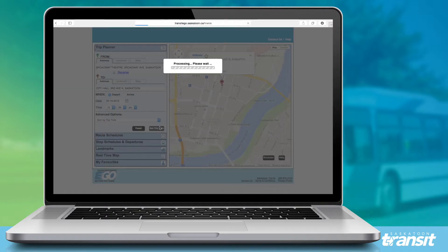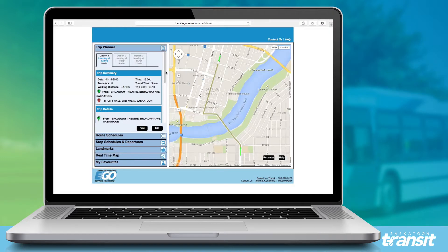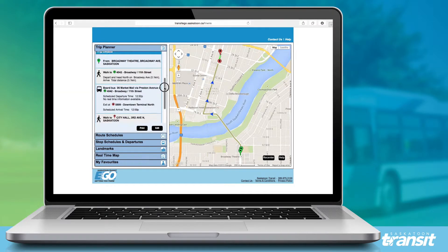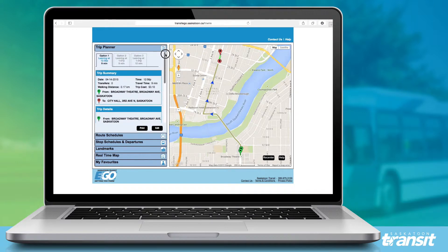I'll click to get my trip plan. And here are my options and instructions.